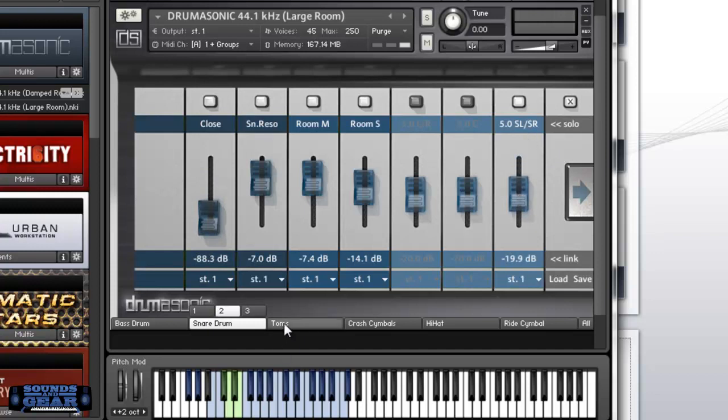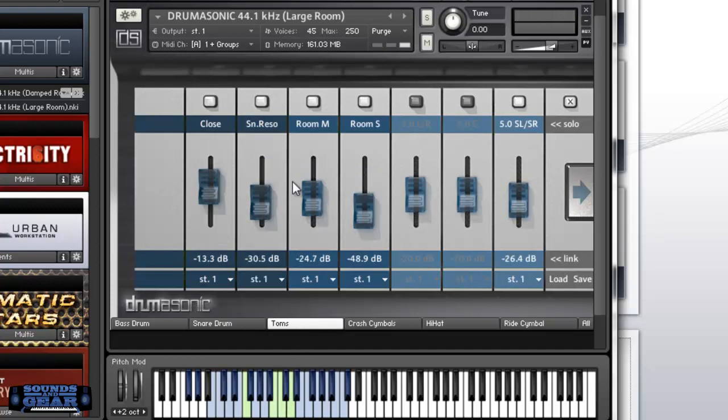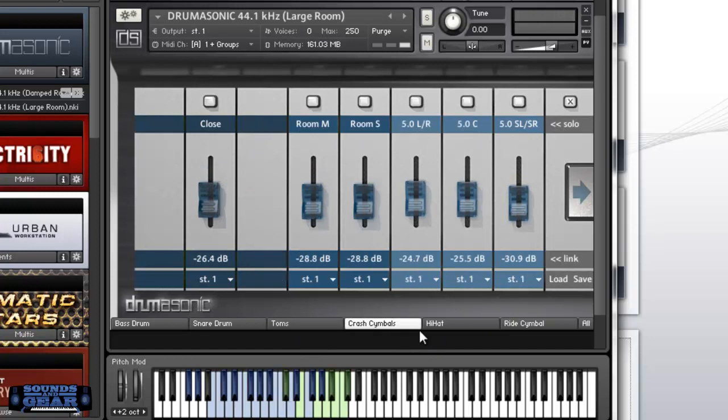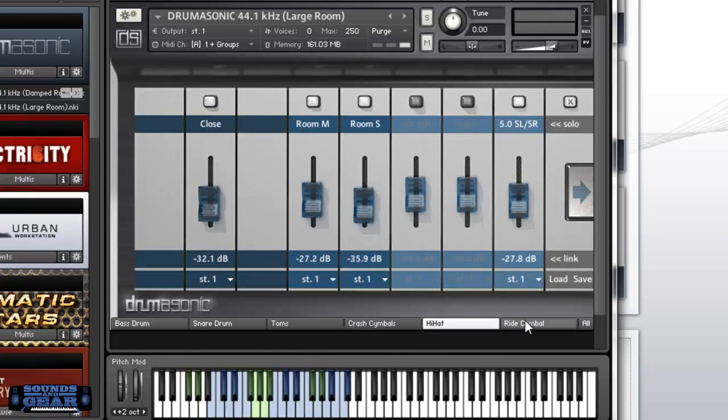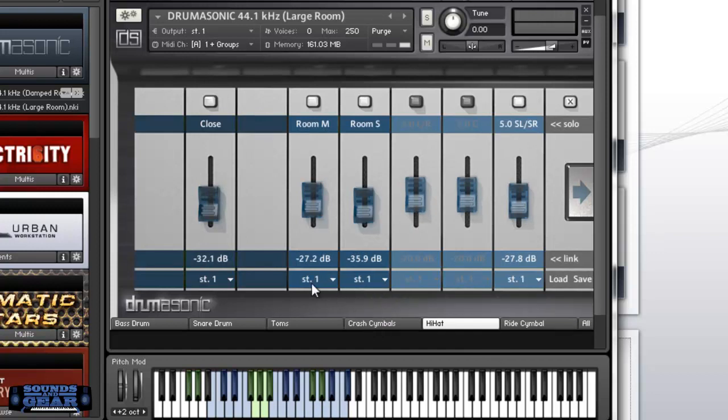It's pretty much all the same settings, all the same different things as the damped room. You just got more mics. You got the room mics and then the surround. You can still go through and set your for each sound. You also can set which output you got it going to.